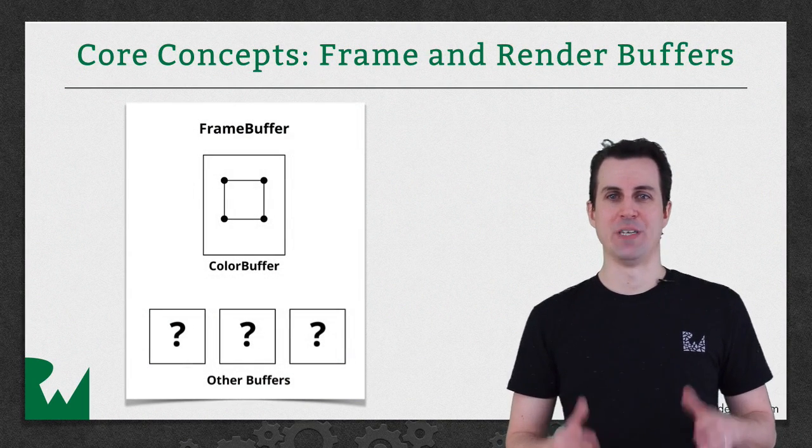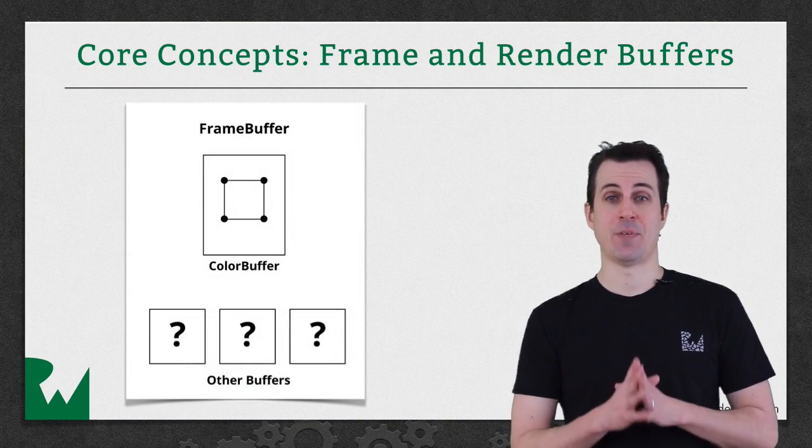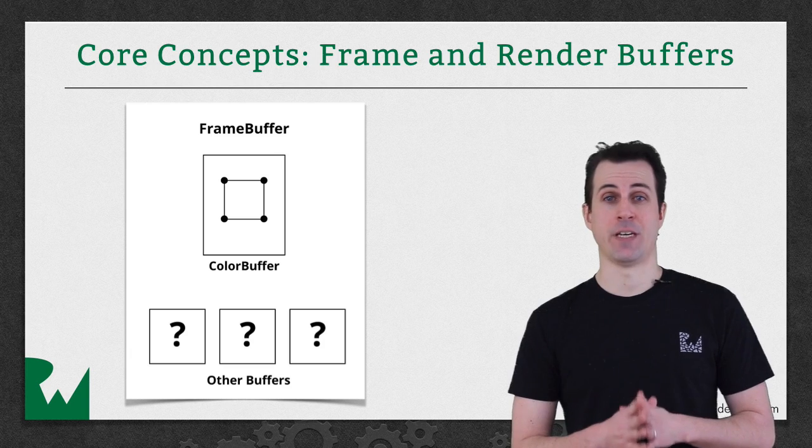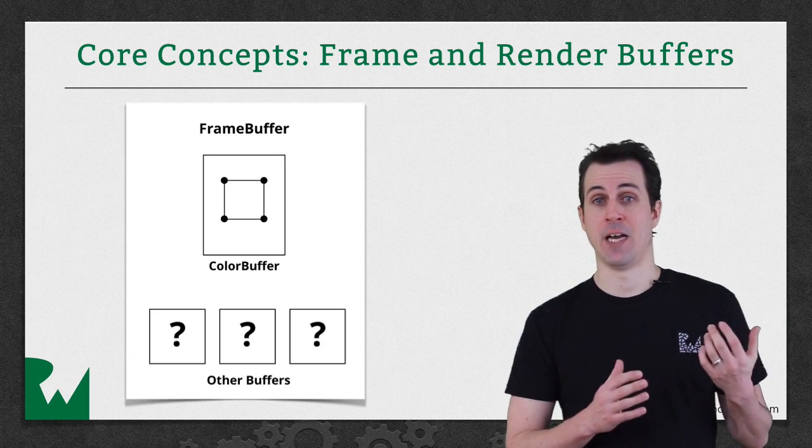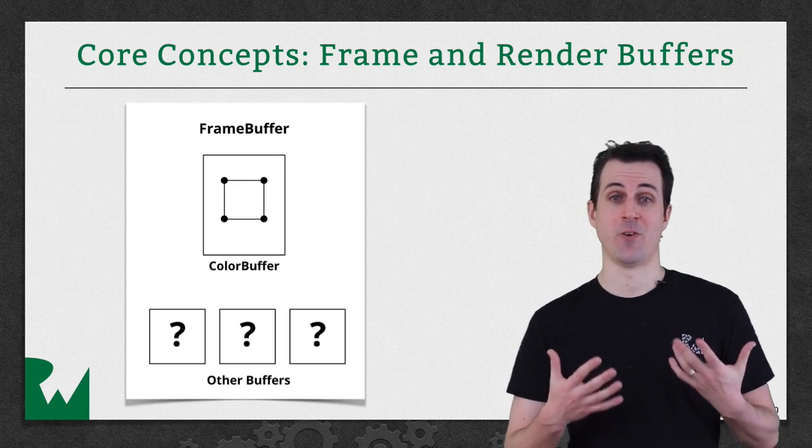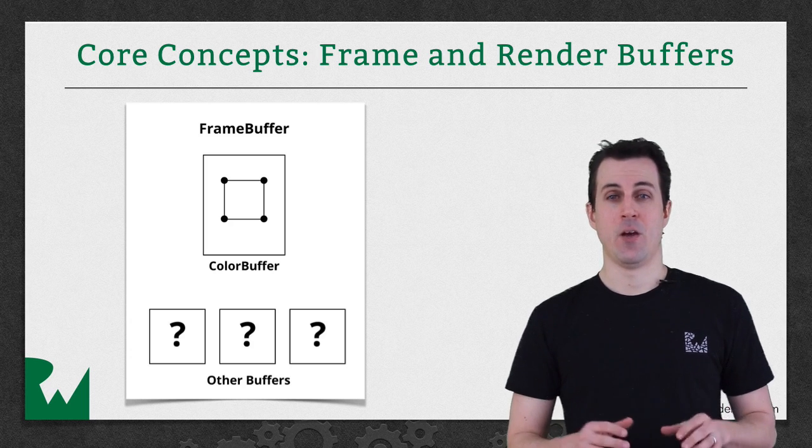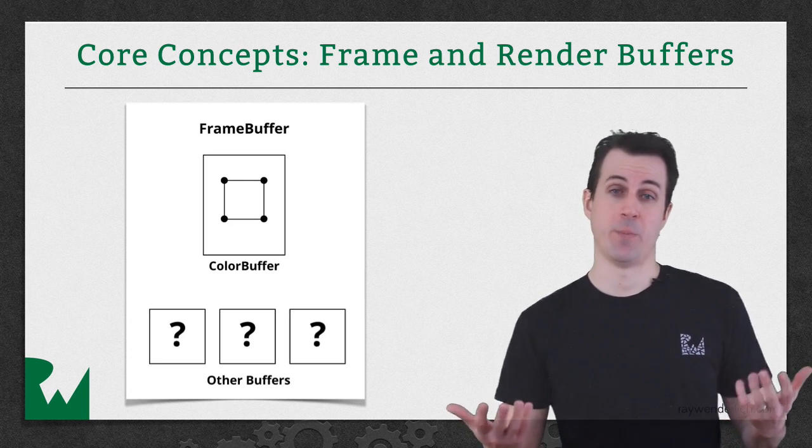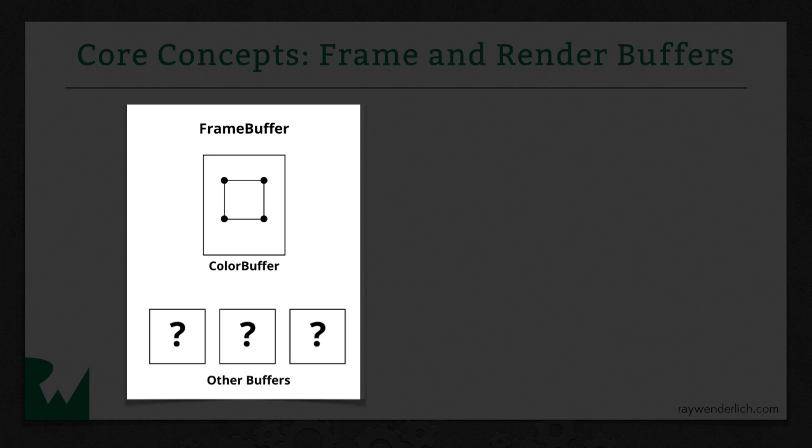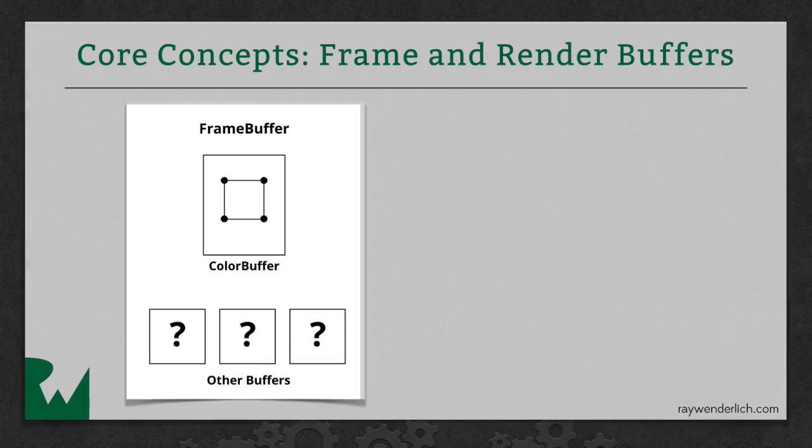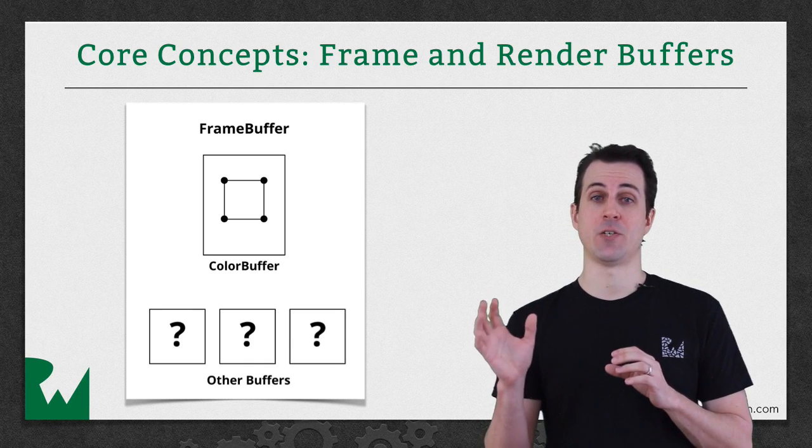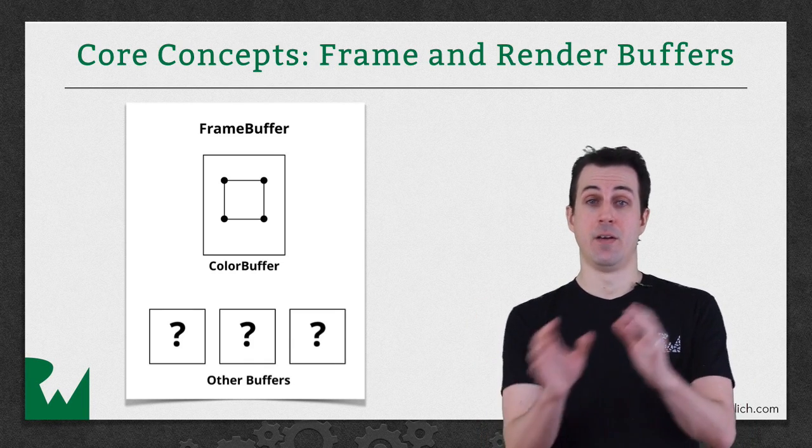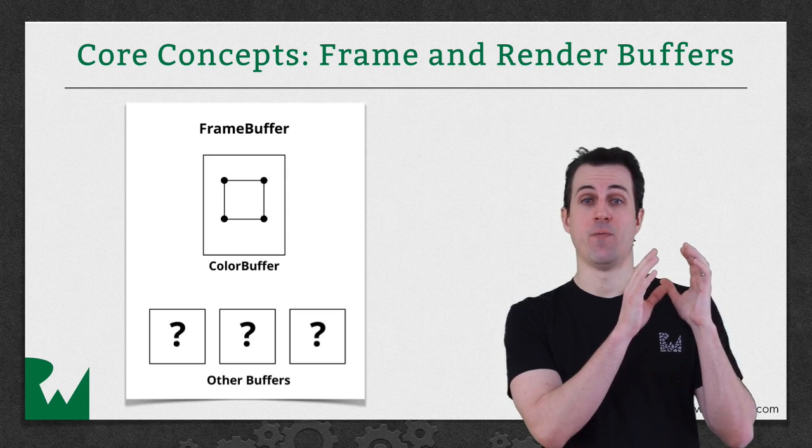There's one last thing to understand before we dive into the demo, and it's the concept of frame buffers and color buffers. You might have noticed this in the picture of the context earlier. It's just one of those things that's stored in the OpenGL context. So what's the difference between these two types of buffers? First of all, a frame buffer is just a collection of other buffers. So in this example, you see that it has a color buffer, and it has a few other slots, and I'm just going to put question marks in for now, and you'll learn more about those later. But one of those is called the color buffer, and you can think of this as just a grid of pixels.